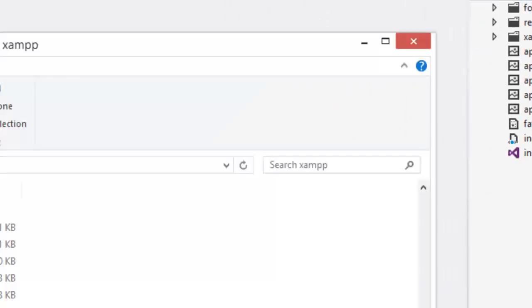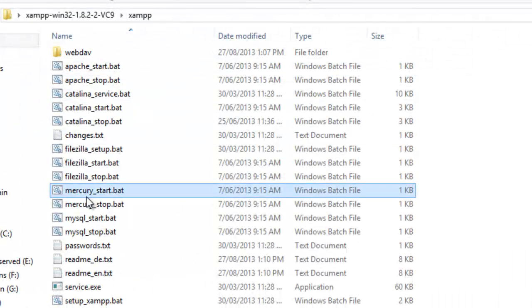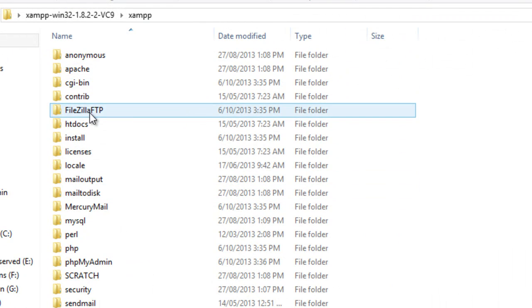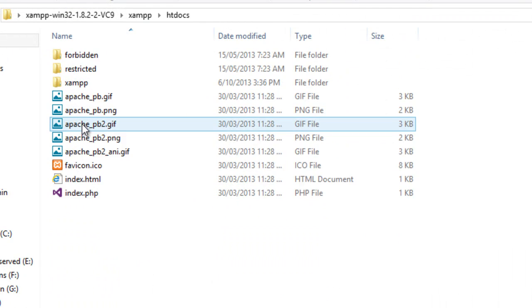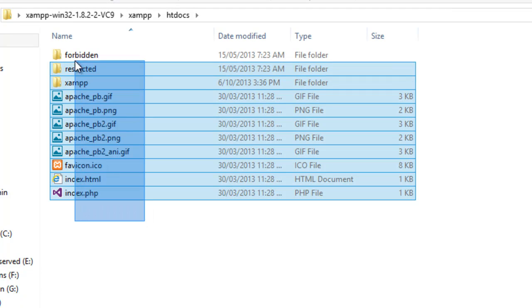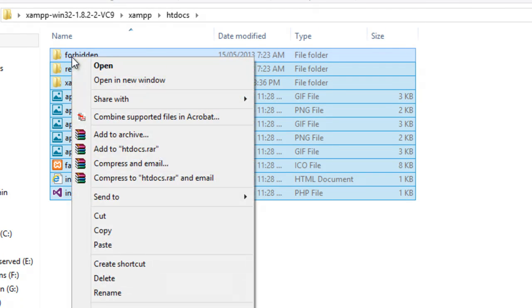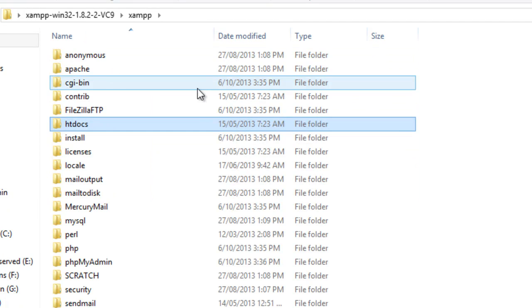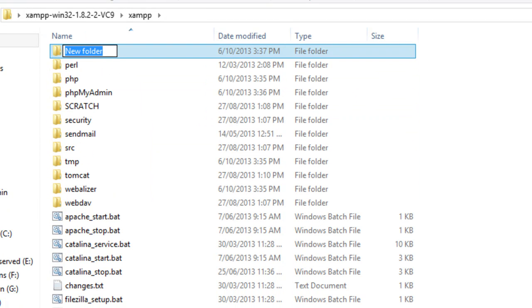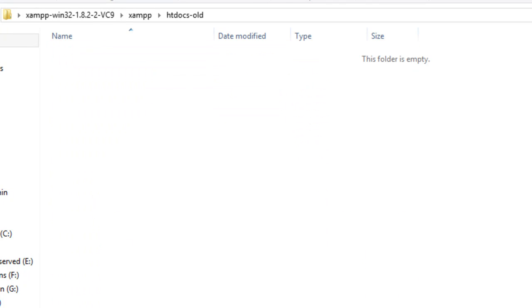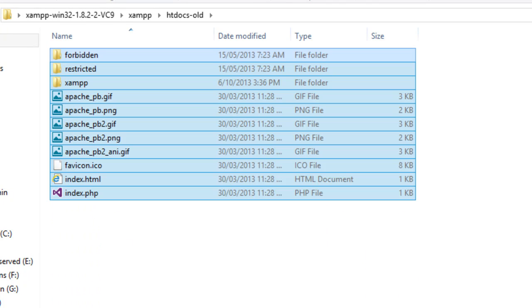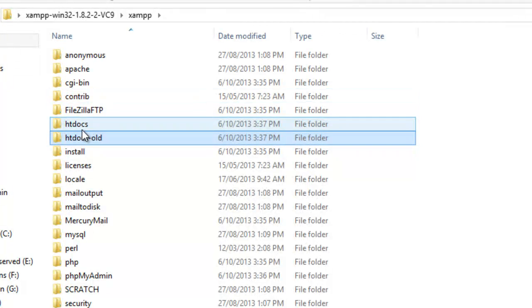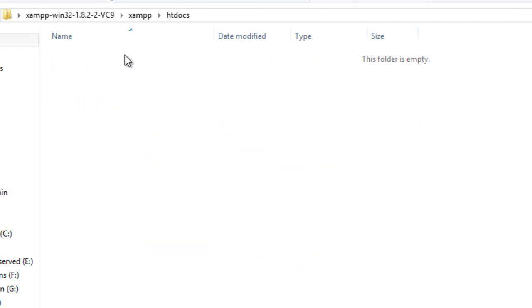What I'm going to do is jump into this thing here, go in here and I'm just going to cut that all out. I'll go up one level, go New Folder and I'll go htdocs old and paste it all there. What you're after is an empty htdocs.